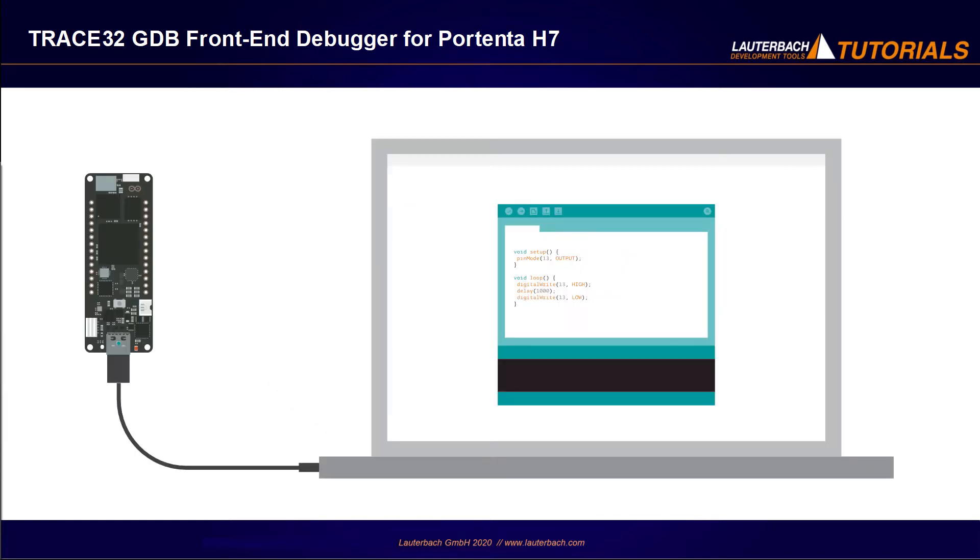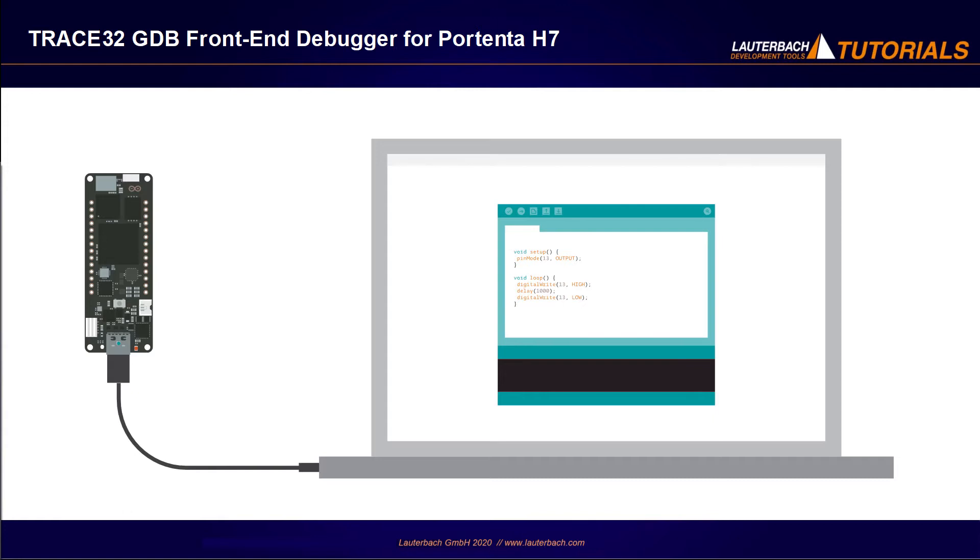To follow this video tutorial, you should already have a Portenta H7 connected via a USB-C cable with a PC. Moreover, we assume here that you have already installed the Arduino IDE or the Arduino Pro IDE and configured it to support the Portenta H7 board. Please refer to the Arduino website for more information.